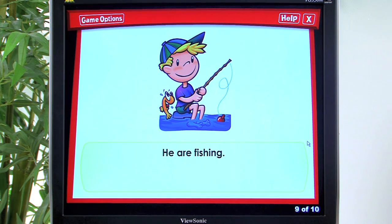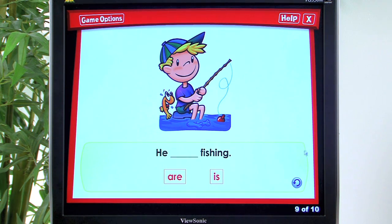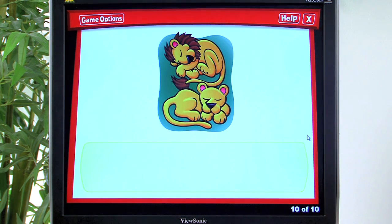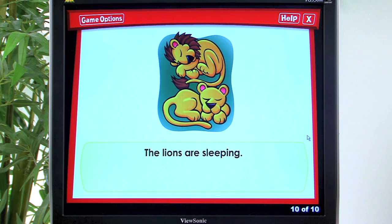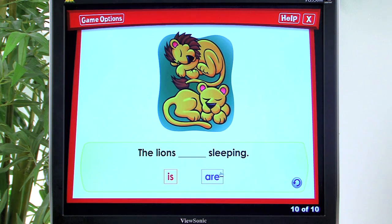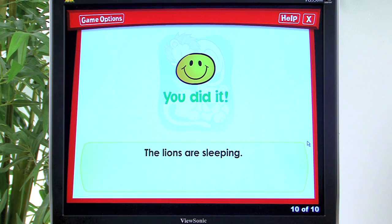Next: 'He are fishing' versus 'He is fishing.' The correct answer is 'is' — 'Super Duper! He is fishing.' Then: 'The lions are sleeping' — the student selects 'are' correctly — 'You did it! The lions are sleeping.'